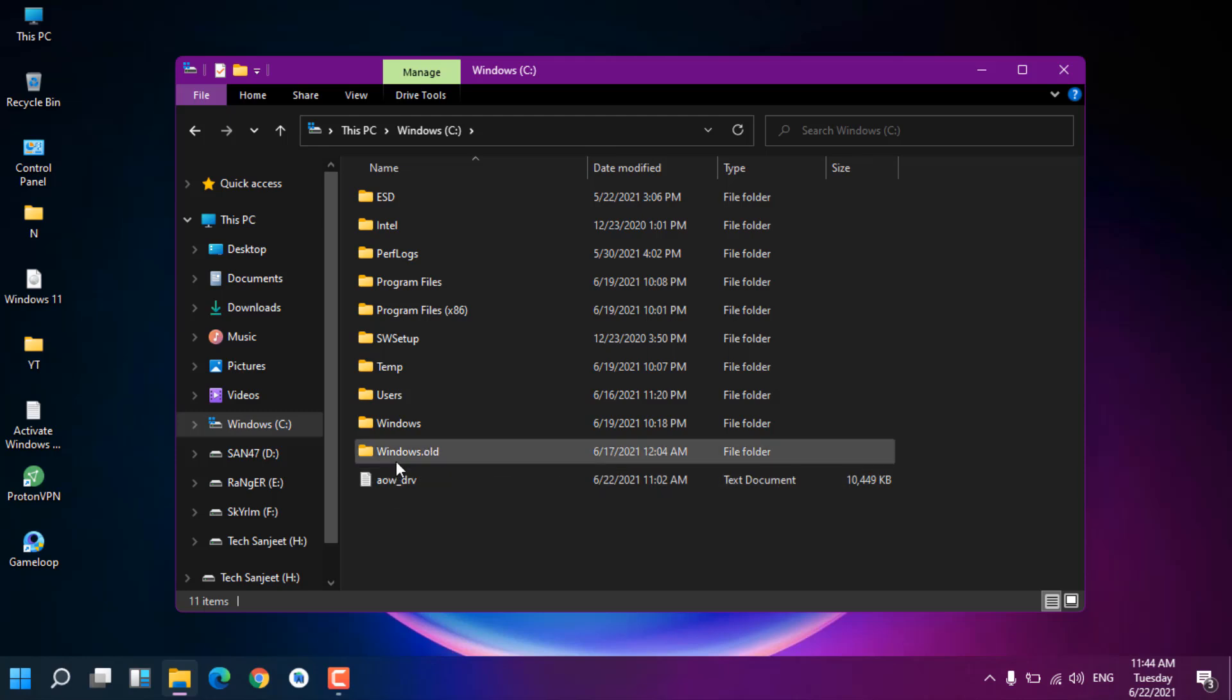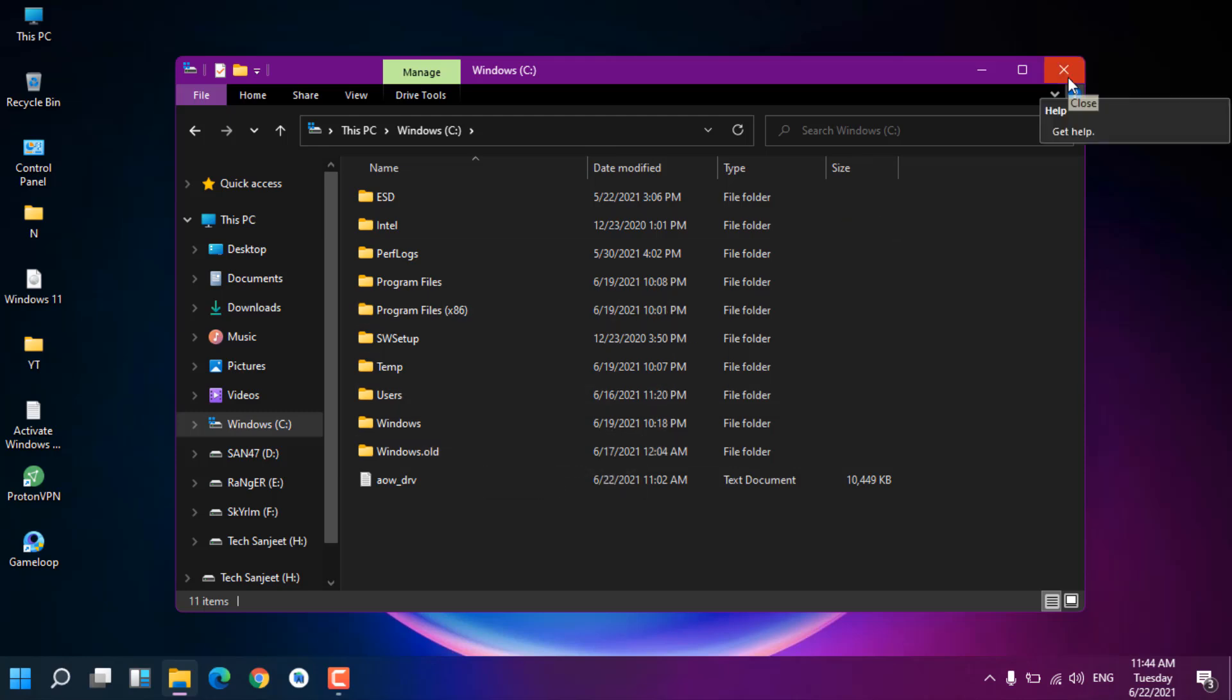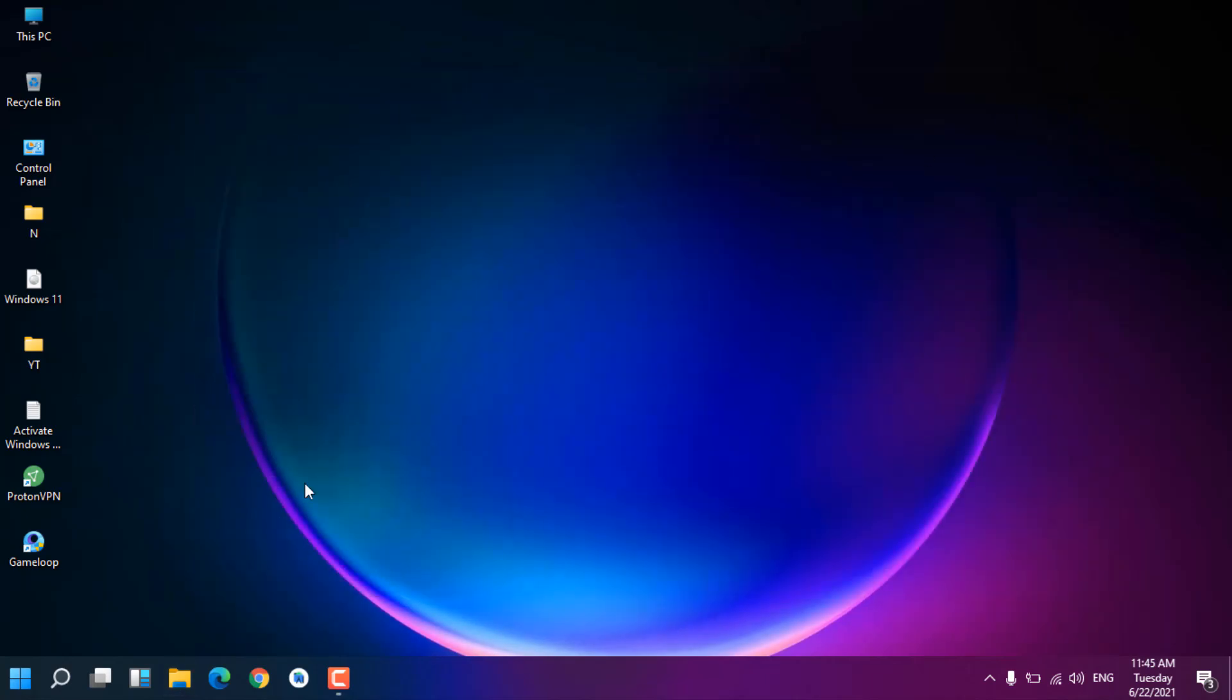If you want to retain this for a long time, like one, two, three years or one month, two months, you can watch my previous video. In that I told you how you can roll back after 10 days. Currently I have this folder and it hasn't been a long time since upgrading to Windows 11, so we can roll back easily.